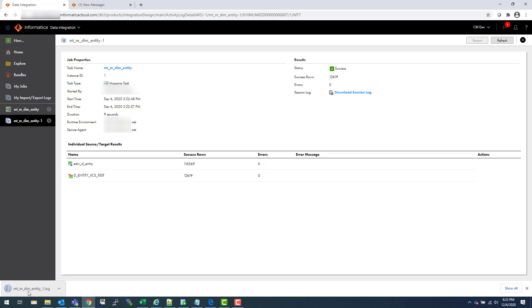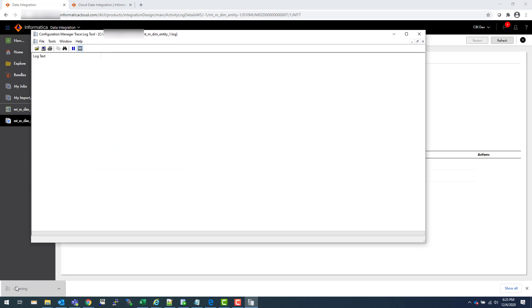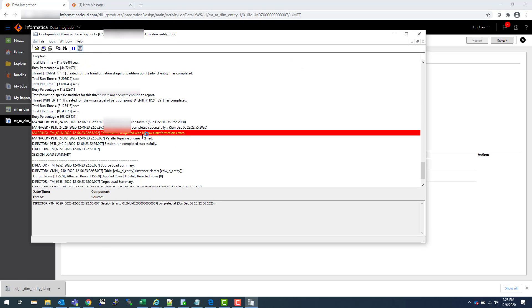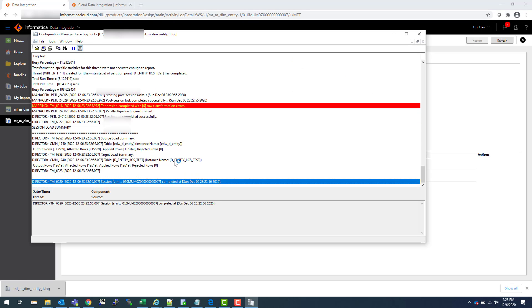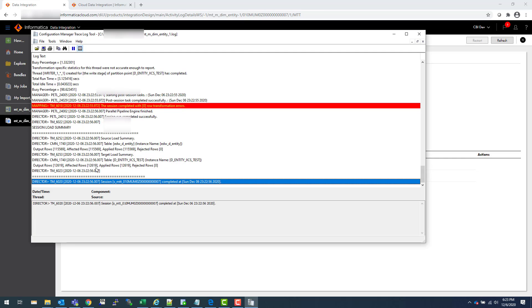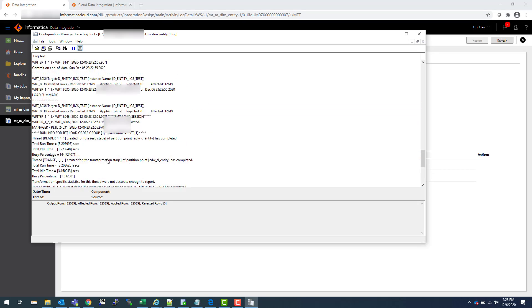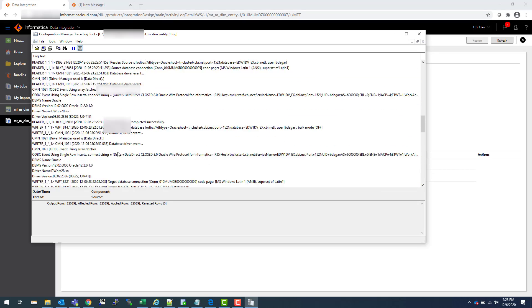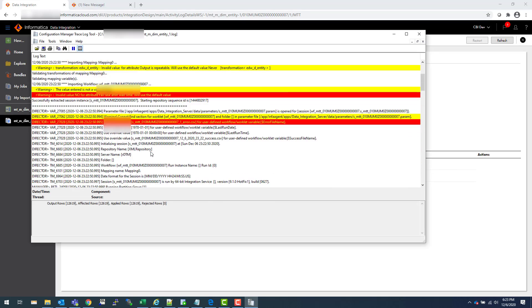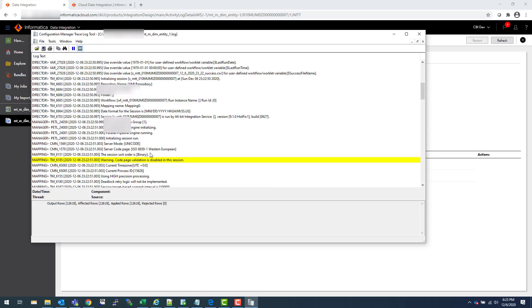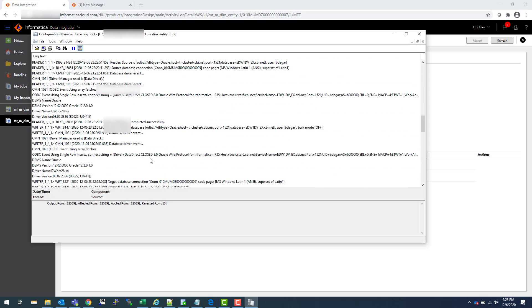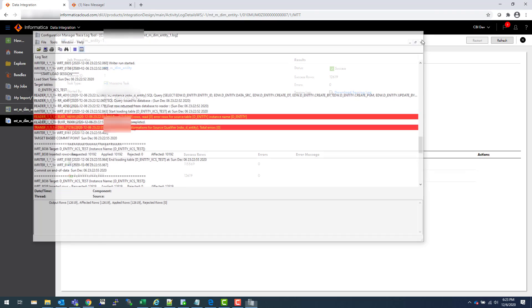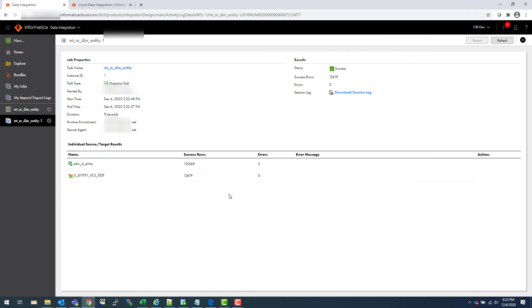Let's just quickly review that. Mapping does not have any errors, and this is the number of rows it loaded. There are no rows which are rejected. So all in all, this is a very simple session log like we see in PowerCenter. It shows you a nice and clean summary.